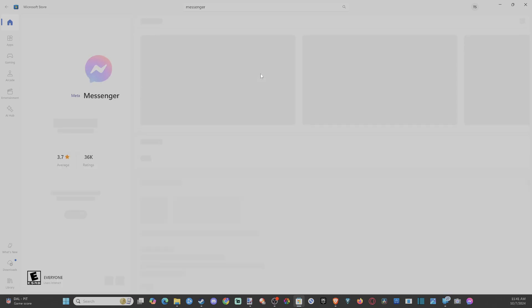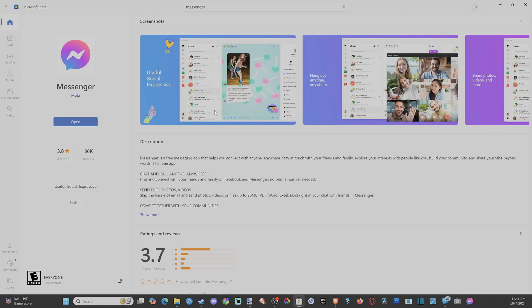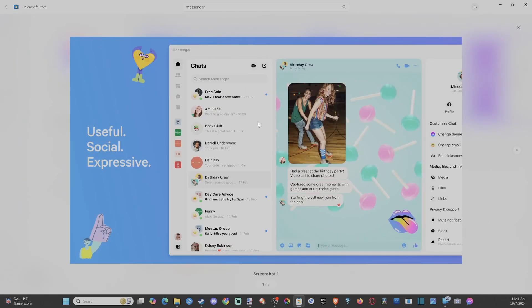And this Messenger app actually will open up on your PC, Windows 10 or 11. And then you can use it to communicate with people.